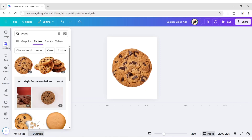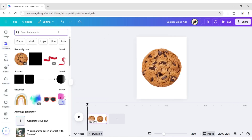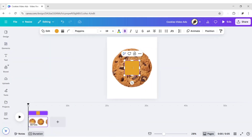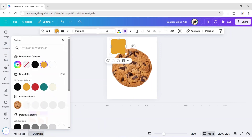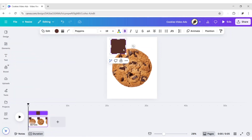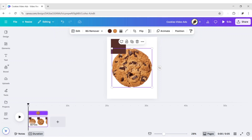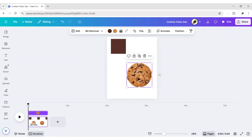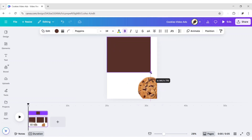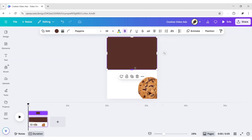Go to Elements. Add a square shape. Change its color to match with the cookie. Now, adjust its size to fit half of the canvas.